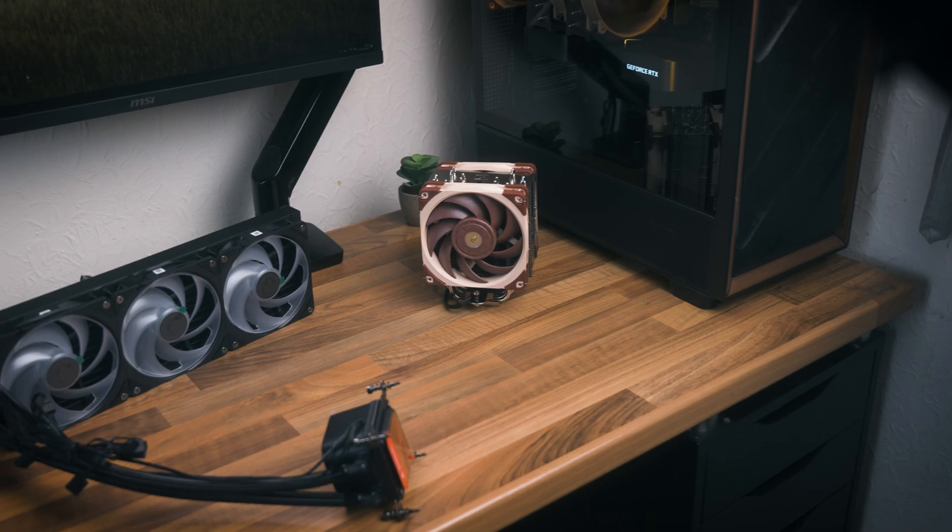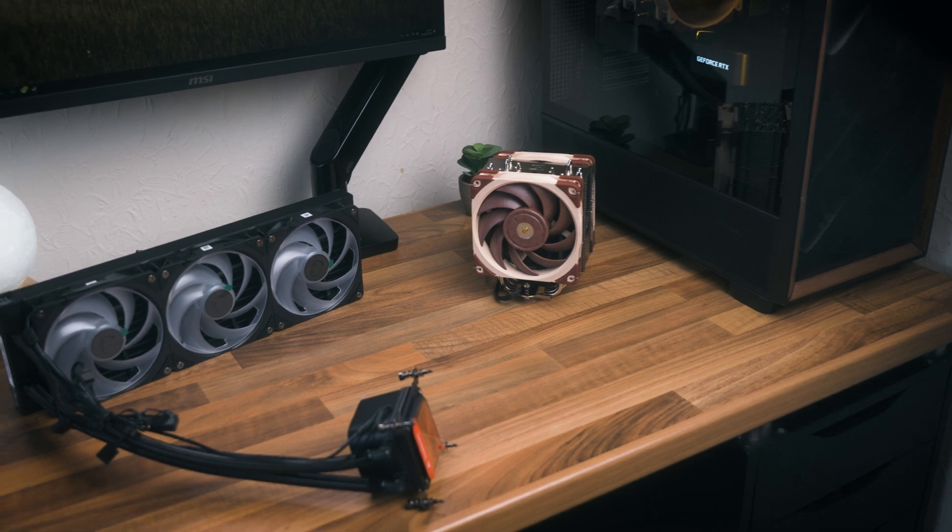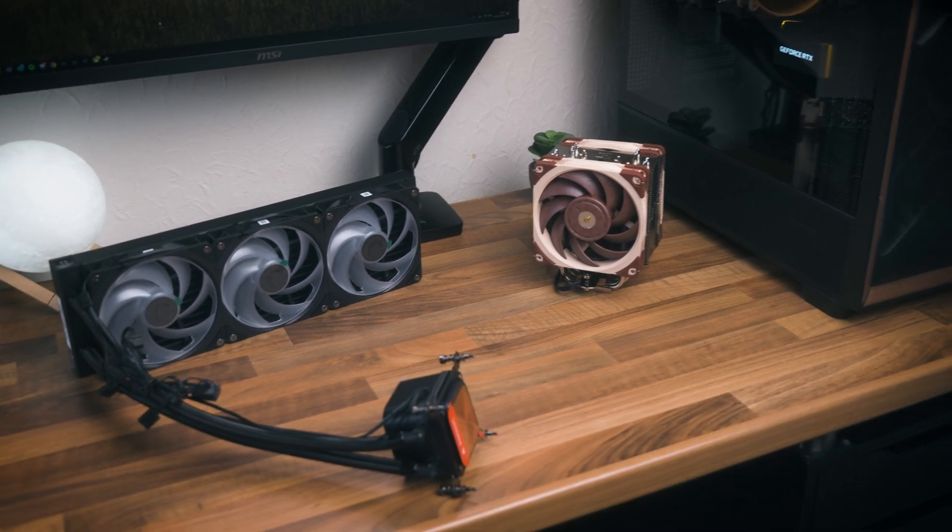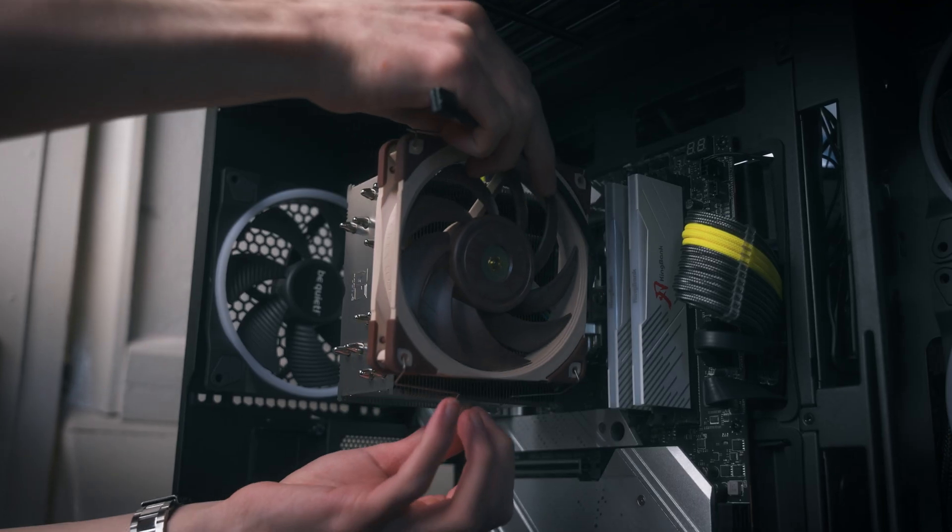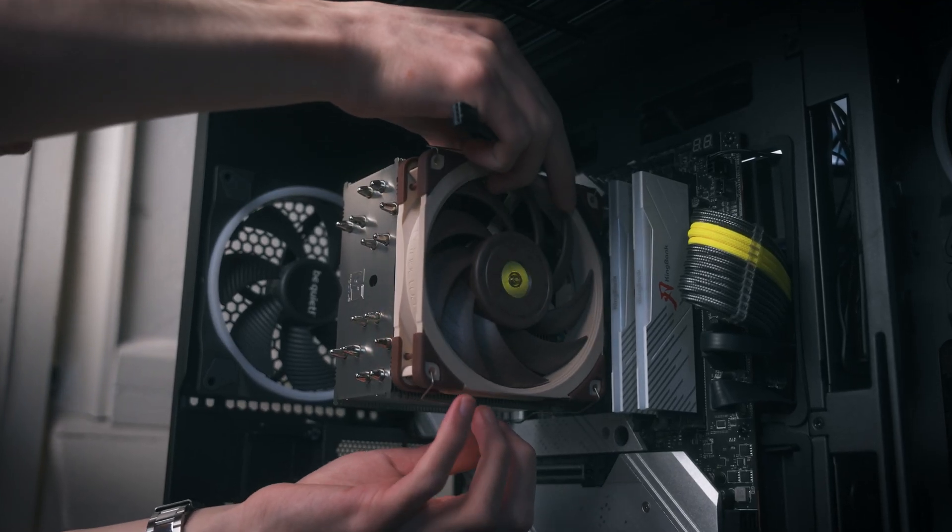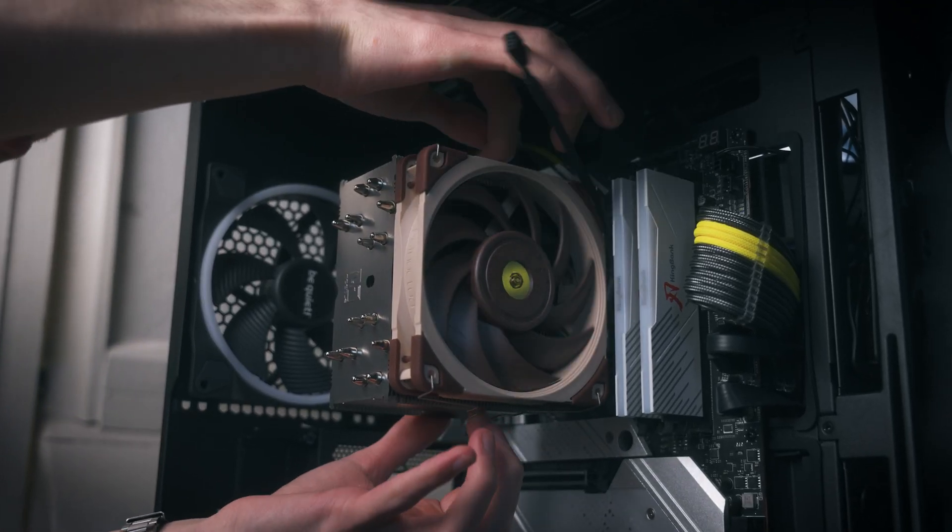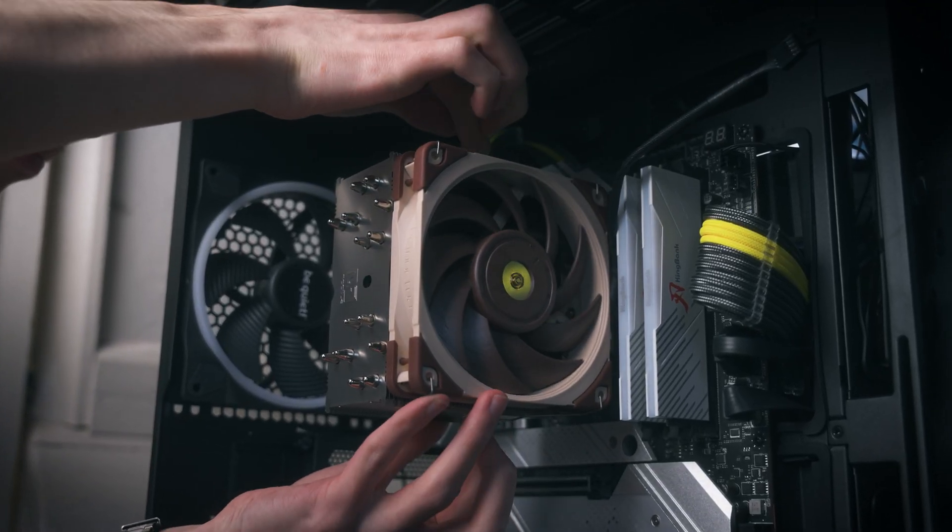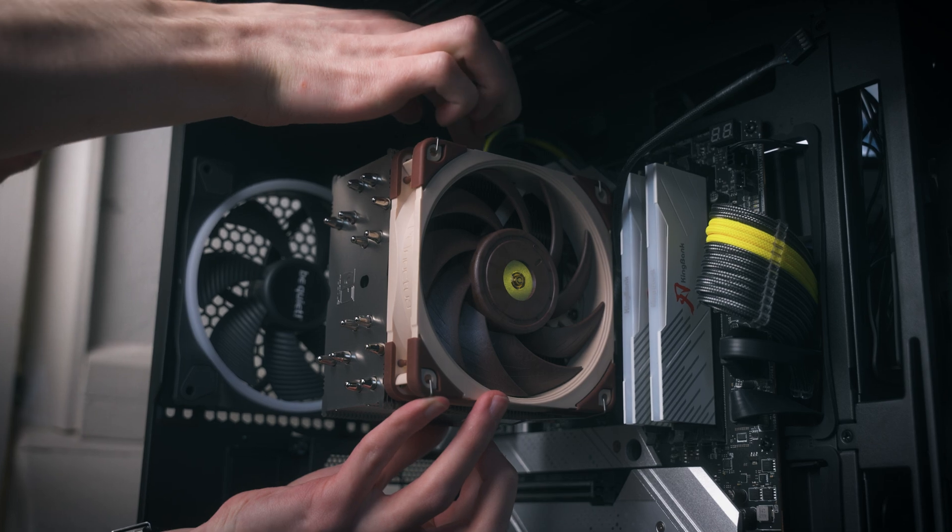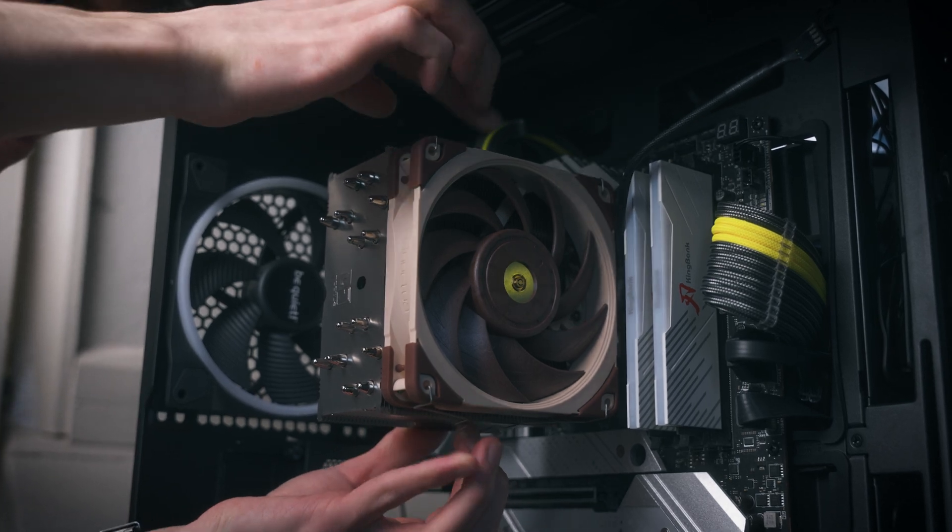The only problem that I could think of with them is just the fan bearings going, which is also a problem on liquid coolers too. If a fan bearing goes, all you need to do is just replace the fan and that's it.